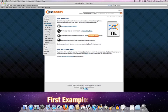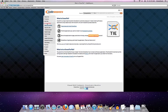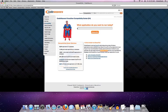First up is eSword, which is one of our most popular applications. And to find it, basically we go to our compatibility website and we're just going to search for eSword. And if I could type, it would help.